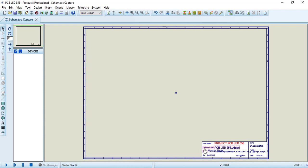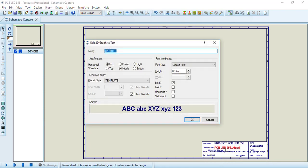Let's edit now the design title. In this case, PCB LED 555. Click OK.